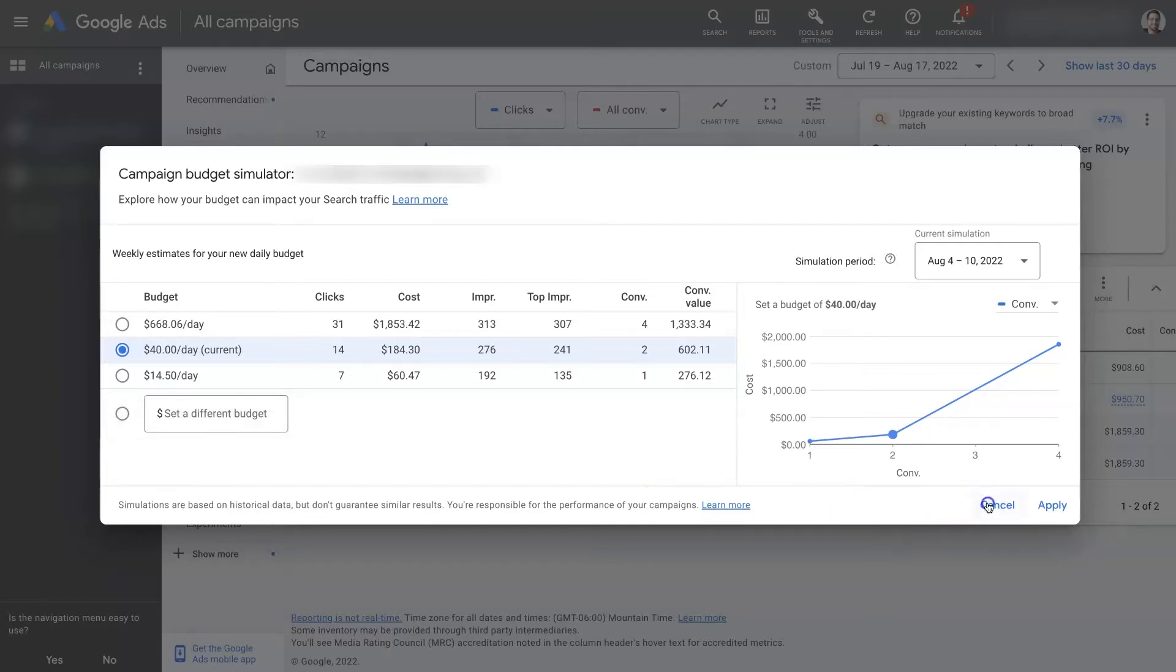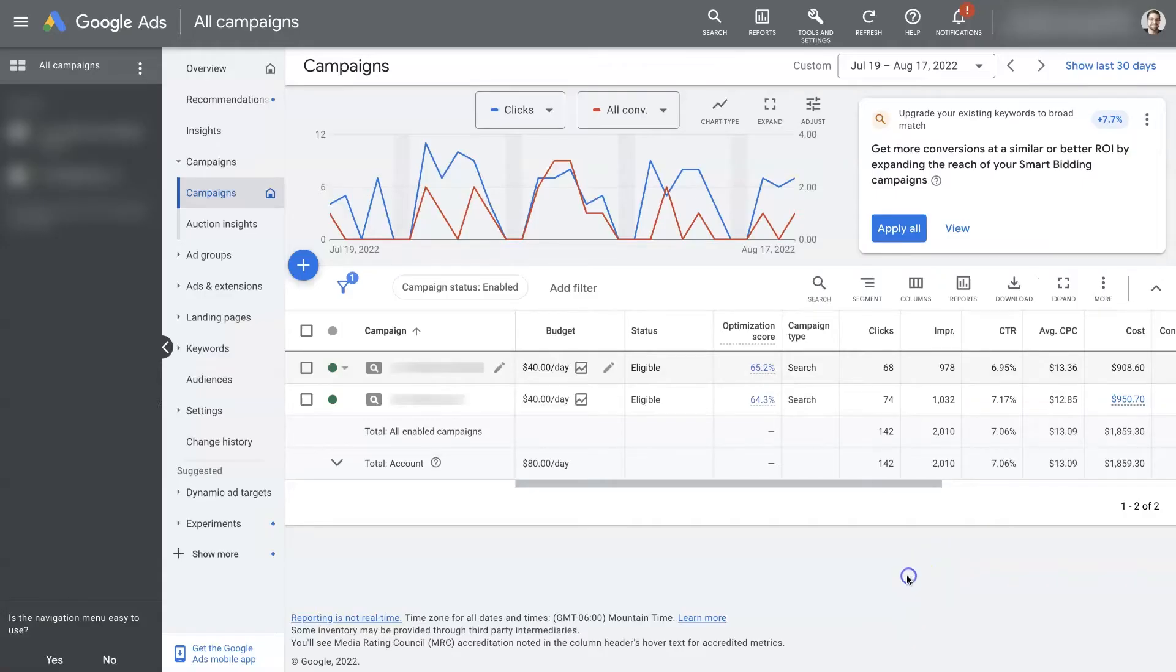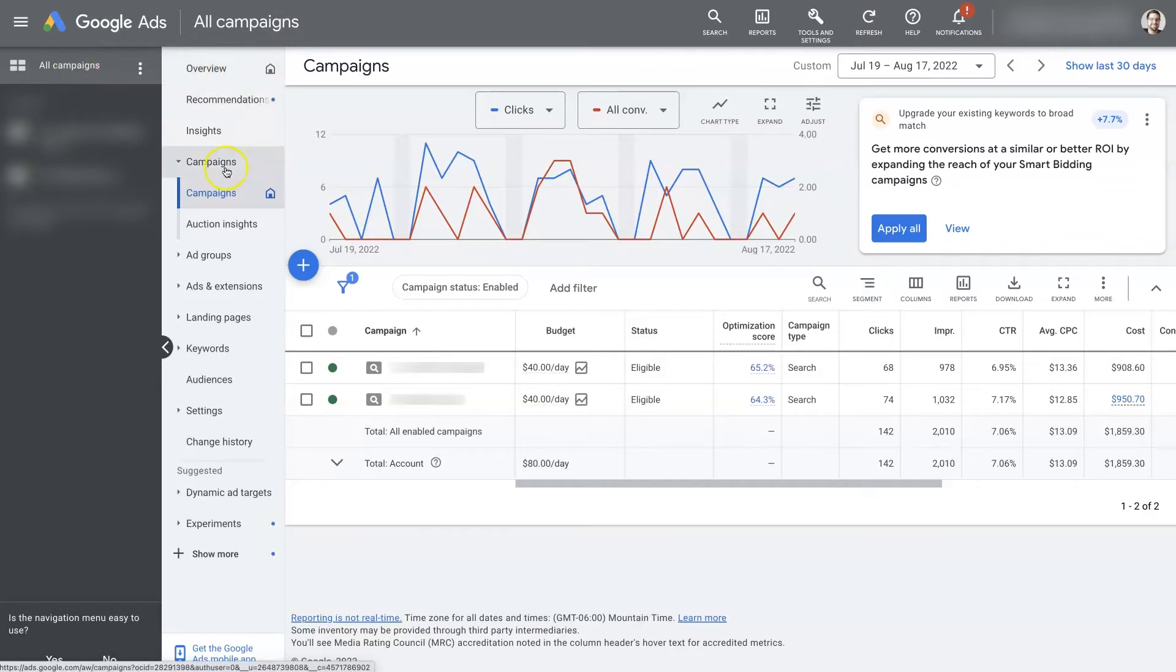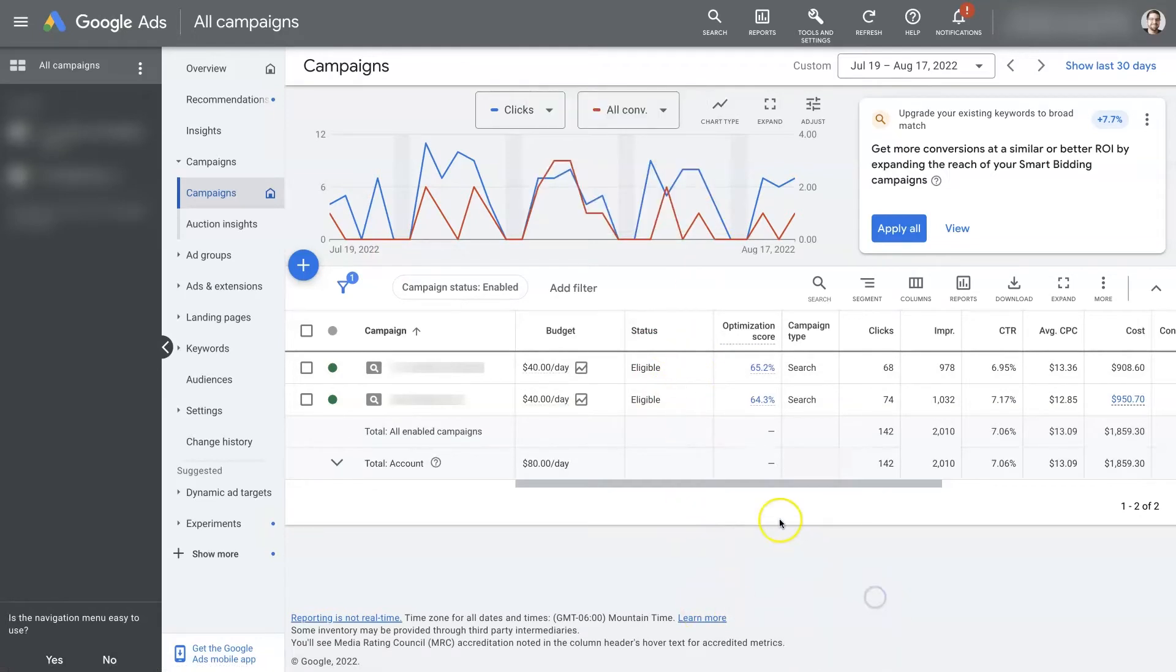If you're in Google Ads and you select all campaigns at the top left here, then from there you should be able to select campaigns and then you'll see all of your campaigns listed out going down the page here.